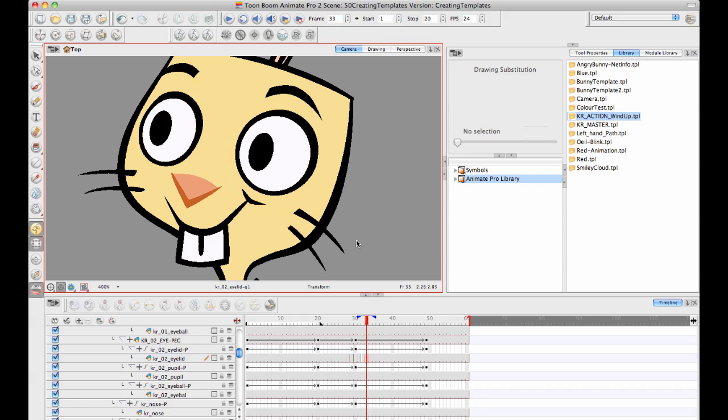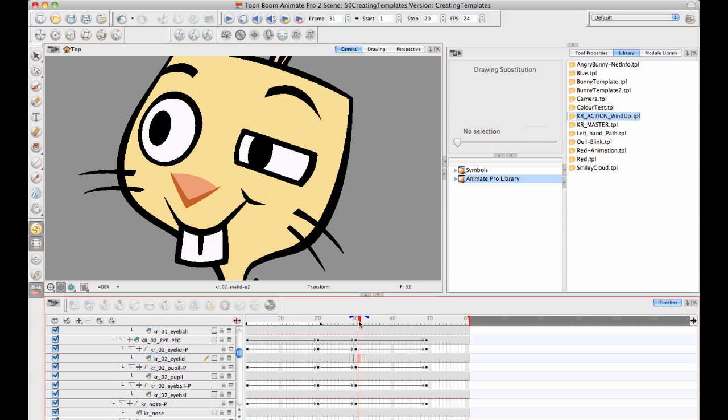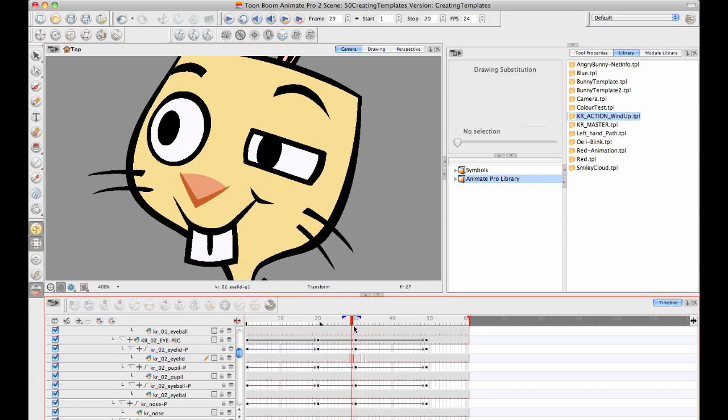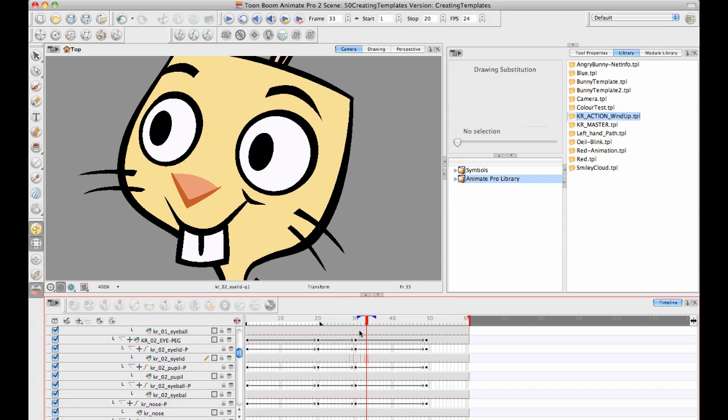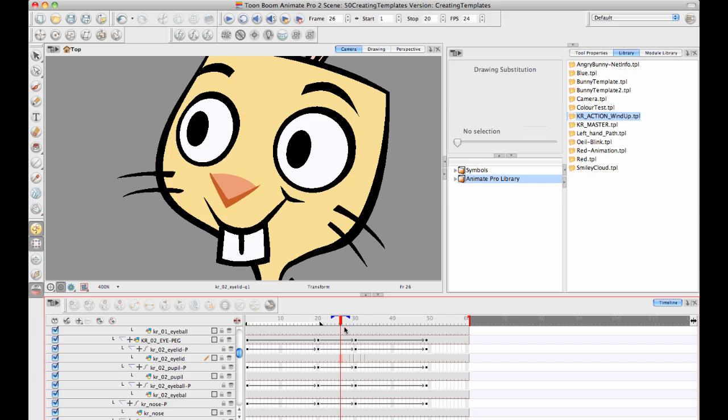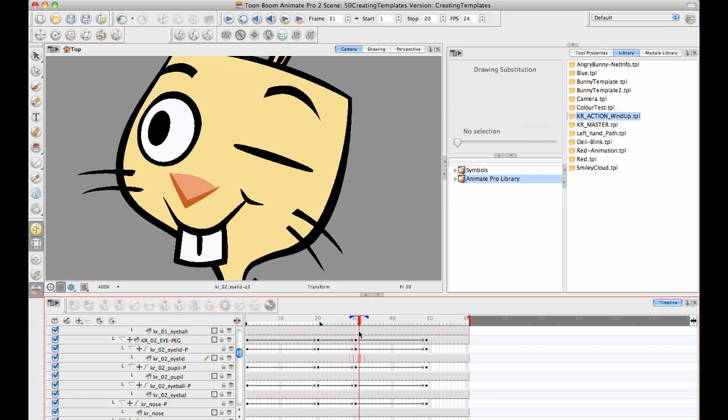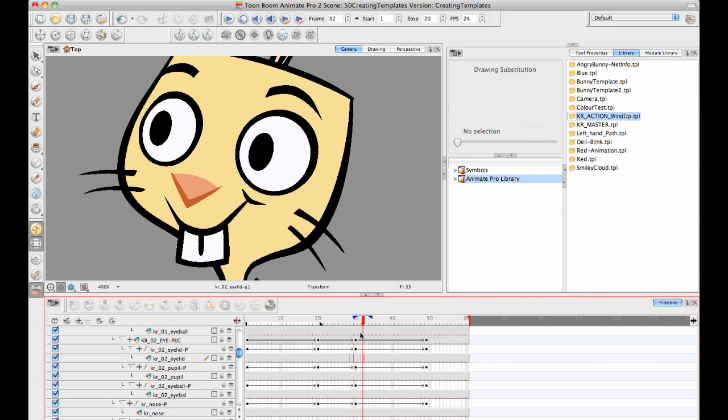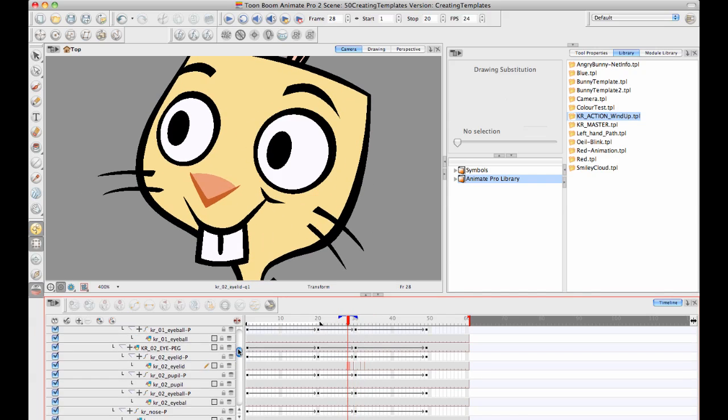So let's take a look at this in the timeline now. There we go. Nice little blink.